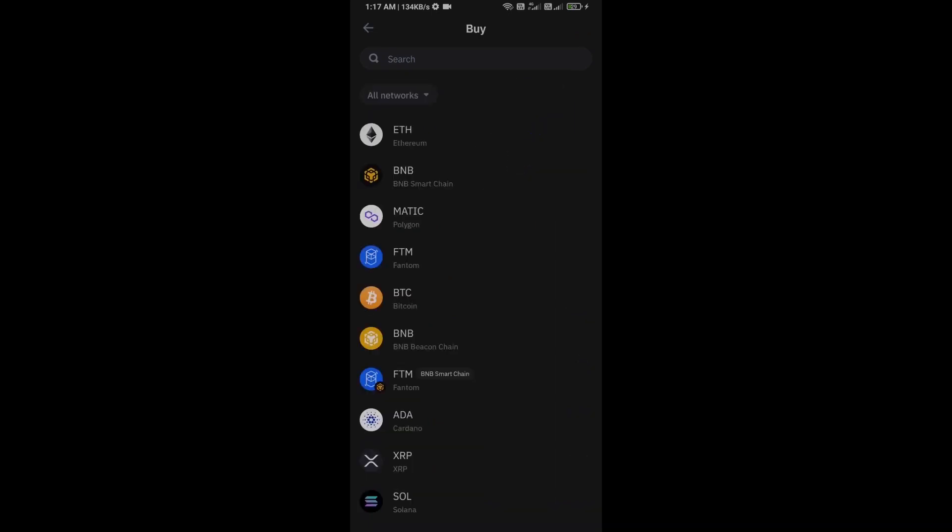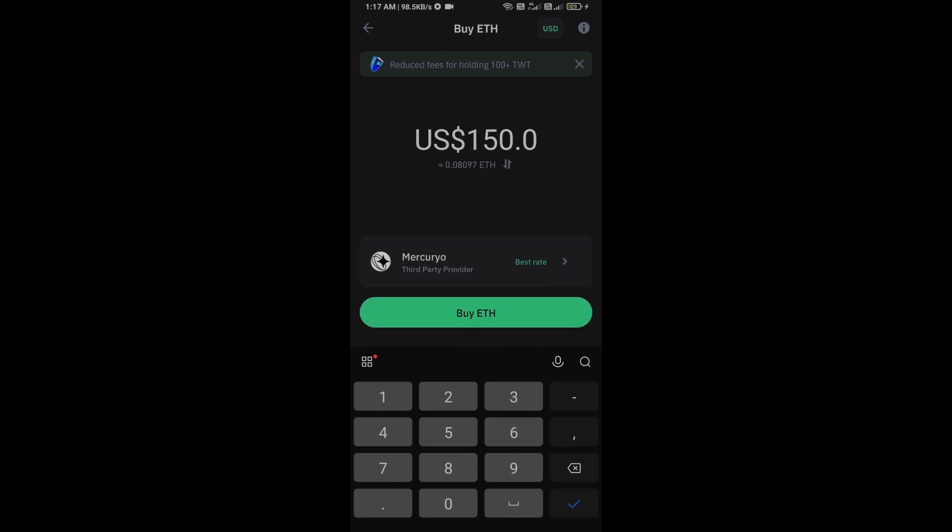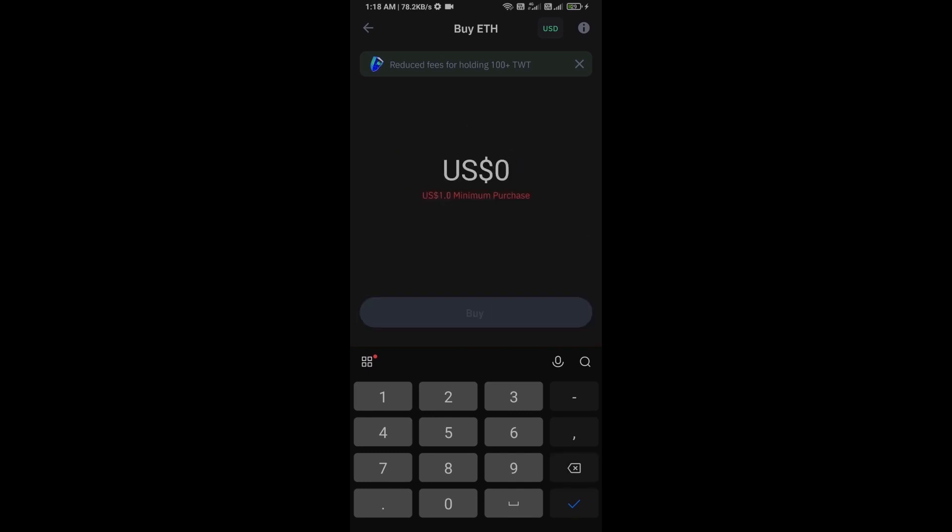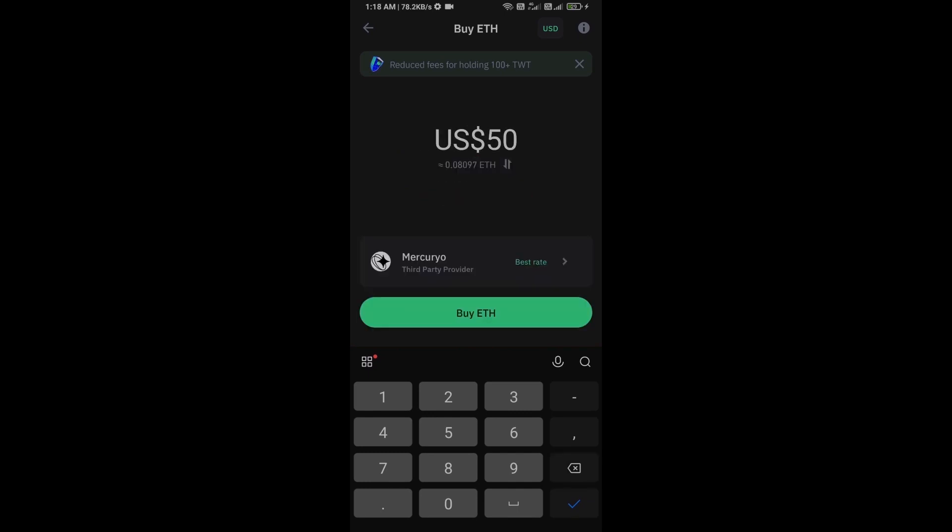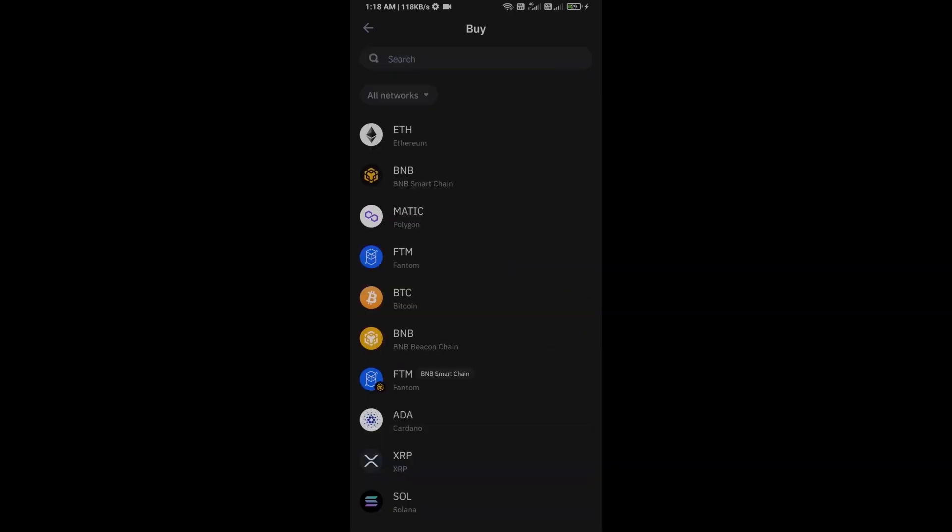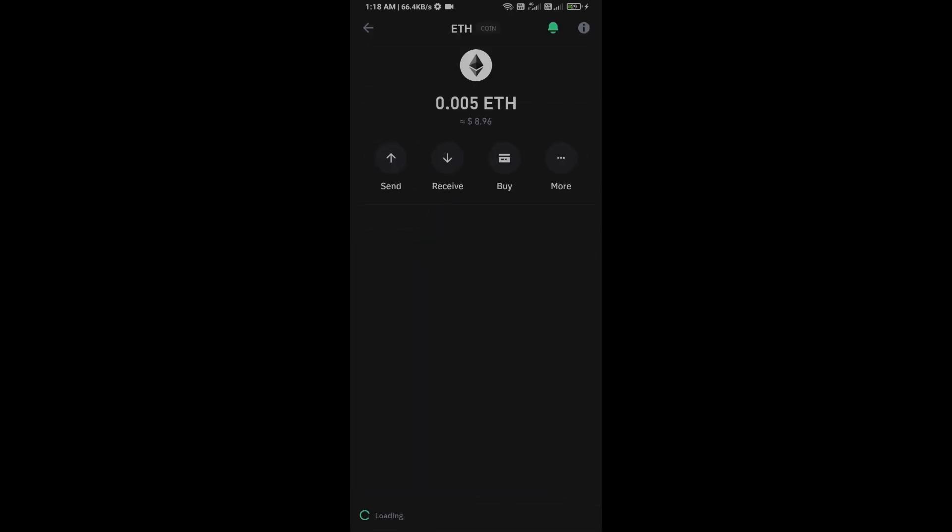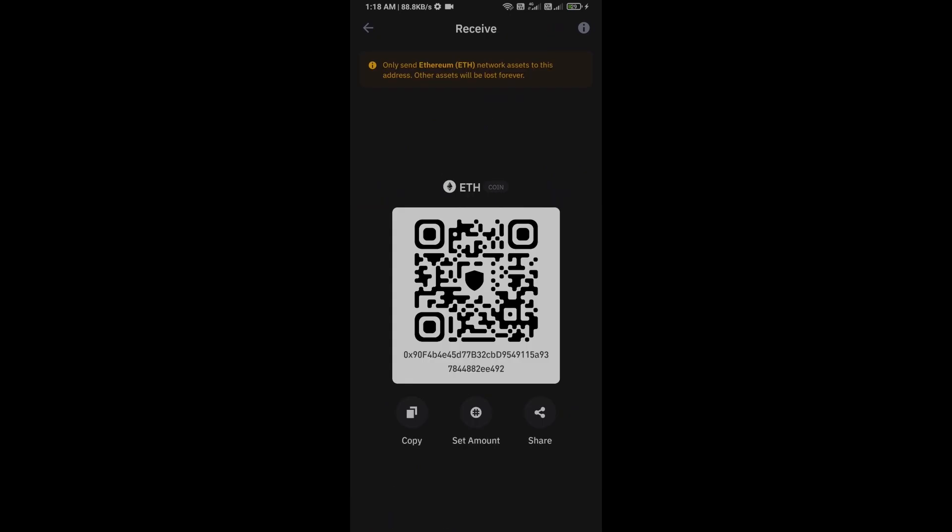Click on Ethereum. Here you can purchase a minimum of $50 Ethereum using Mercuryo payment gateway, or you can receive Ethereum using smart contract and QR code.